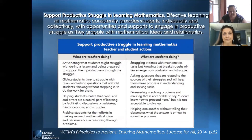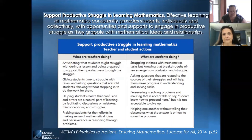The next teaching practice is support productive struggle in learning mathematics. The intent of this practice is to allow students to have opportunities to engage in mathematics that may require some productive struggle as they dig into the mathematics. As students grapple with the mathematics, they continue to push through appropriately challenging problems in a productive way. Teachers may anticipate what students may struggle with and will be prepared to support them without rushing in to save students from productive struggle. Learning occurs in that productive struggle. Students persevere in solving problems, even when they may not know how to proceed, but they do not give up. They will support one another as they move forward with the task.